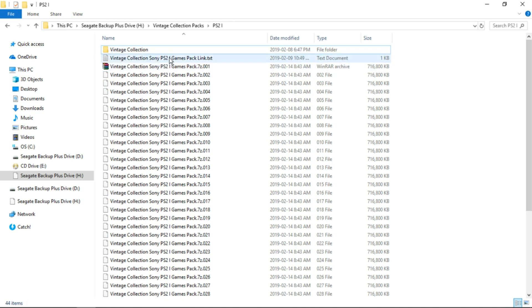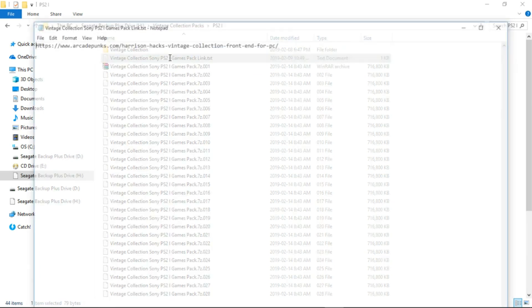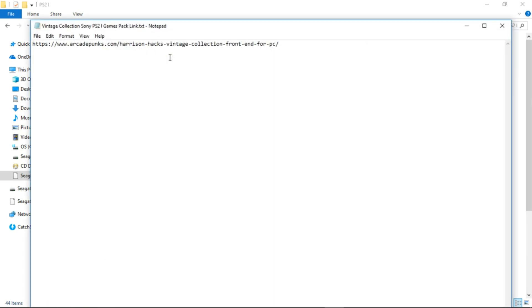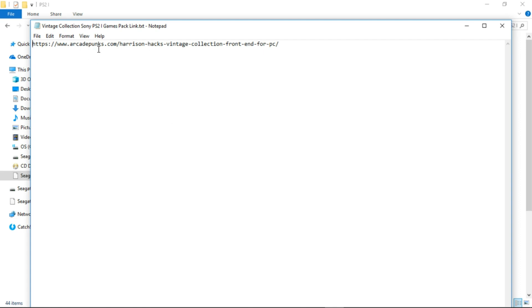So what we'll do is open up the text file that we downloaded and you can see here that ArcadePunks is hosting this pack. Now they host all of my content and I'm really grateful for that. But make sure you check out their entire website. They've got a bunch of different content from many phenomenal creators. So make sure you check out their entire website once you're done installing this pack. ArcadePunks is just an excellent website.